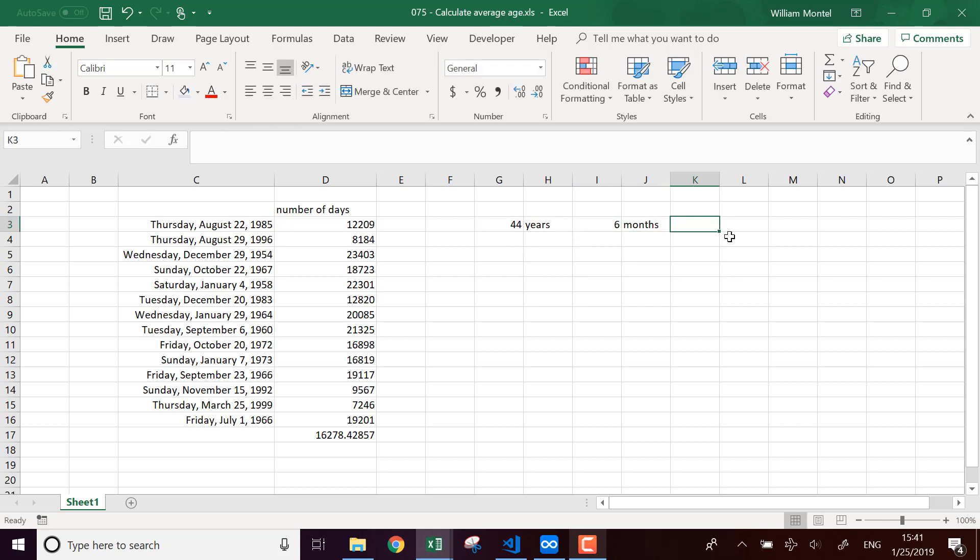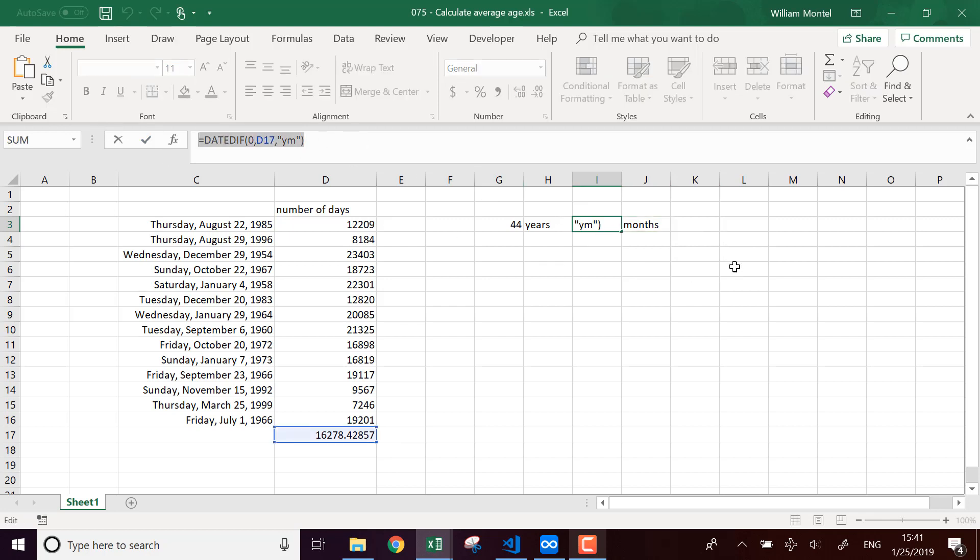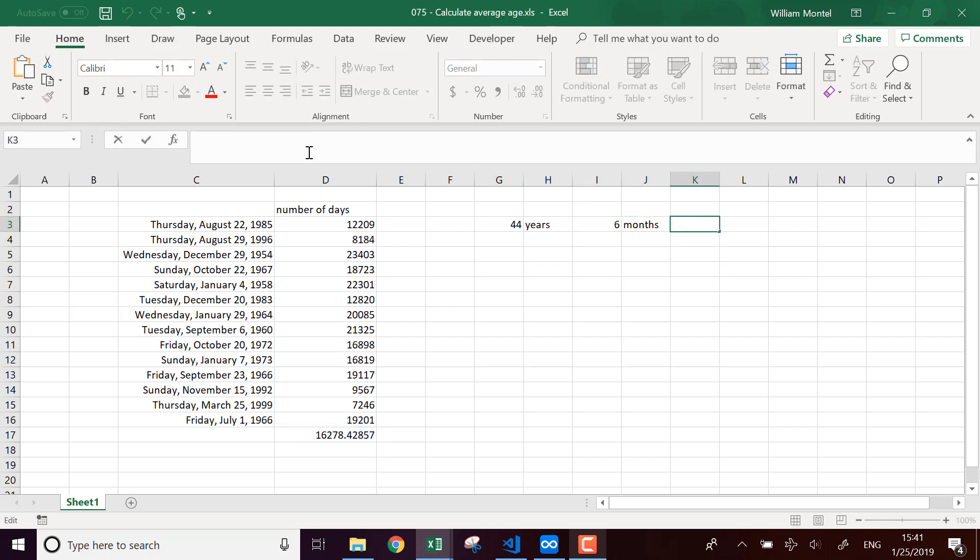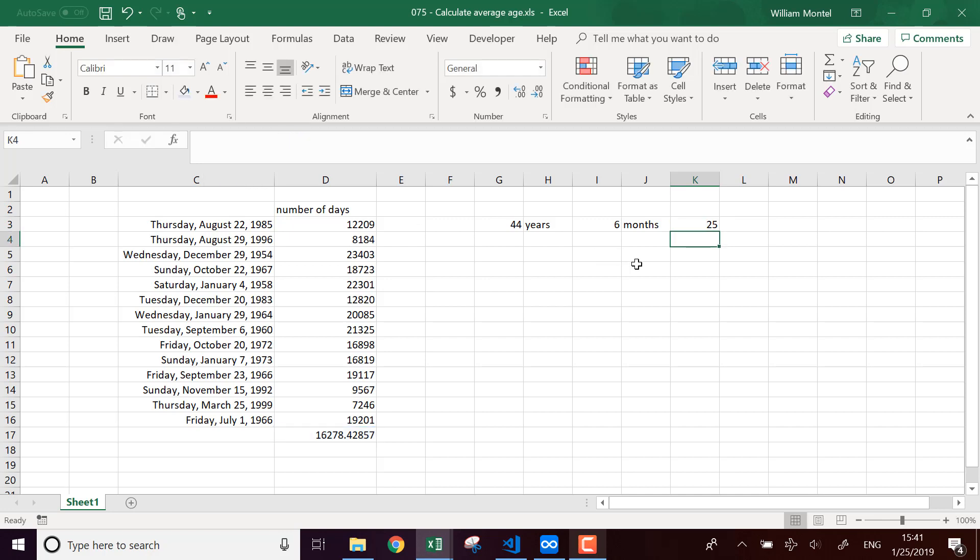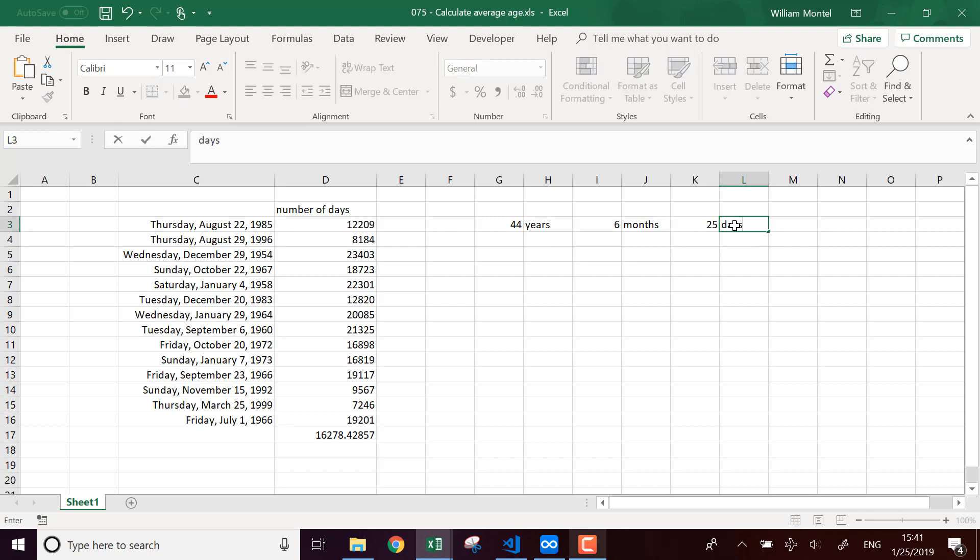And you could add the number of days as well. If you use the same formula, but you say, I want to exclude the full months and I keep the number of days. It's going to tell me 44 years, six months and 25 days.